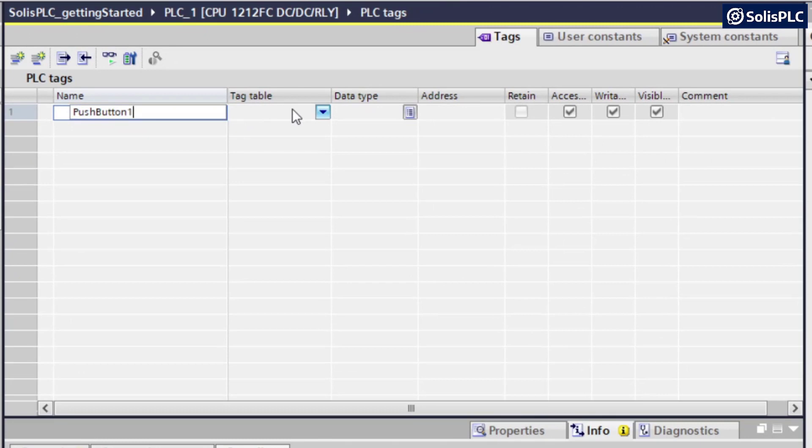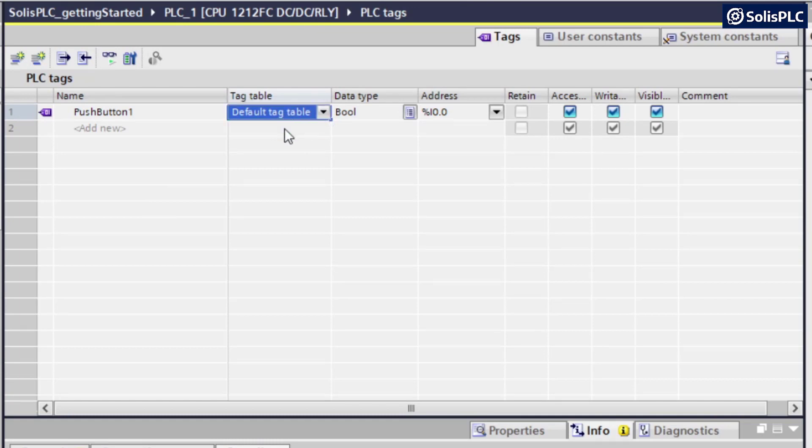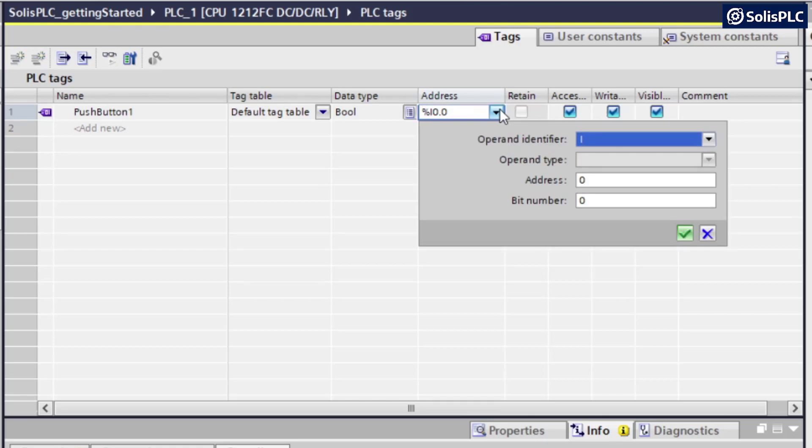In the tag table, as I've mentioned, we only have the default tag table. We can certainly create more, and that's something we're going to explore in later videos. That being said, since the only table we have available is that one, we're going to select that in the drop-down. This is going to be a Boolean, as the push button is only going to return a value of zero or one. And then on the address side,